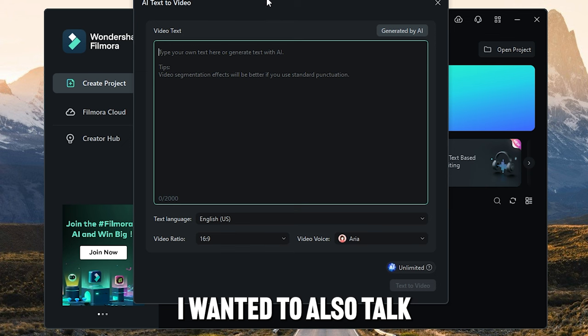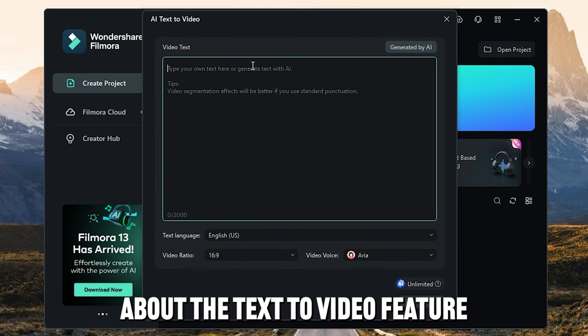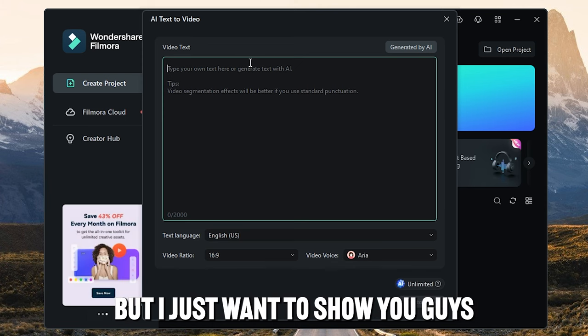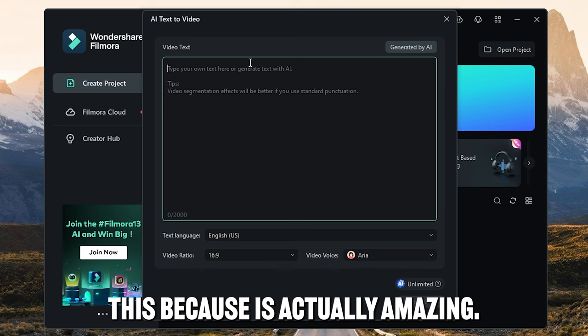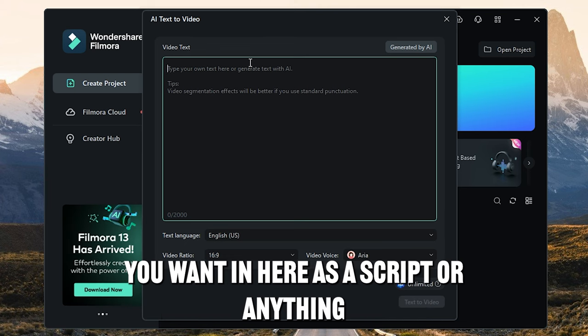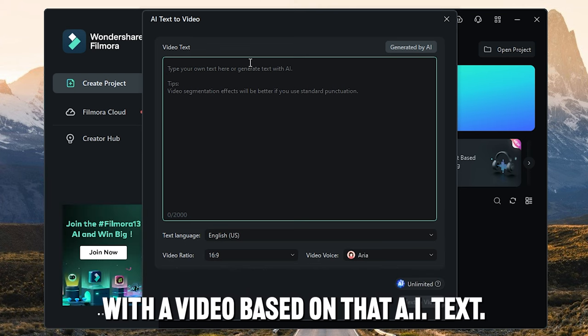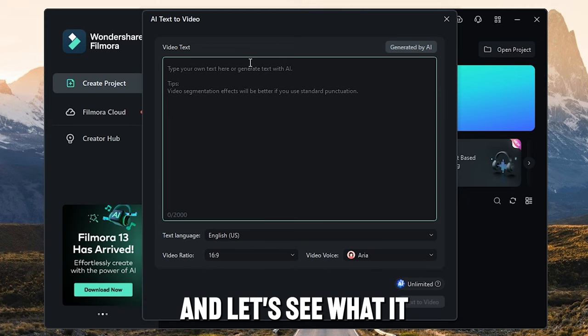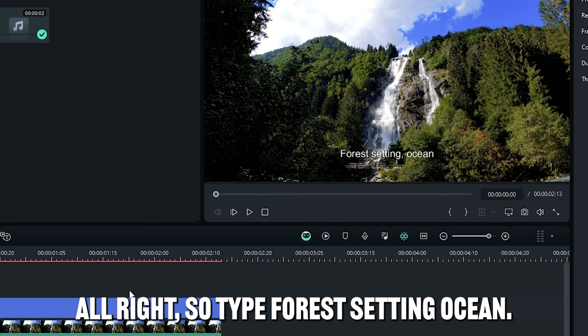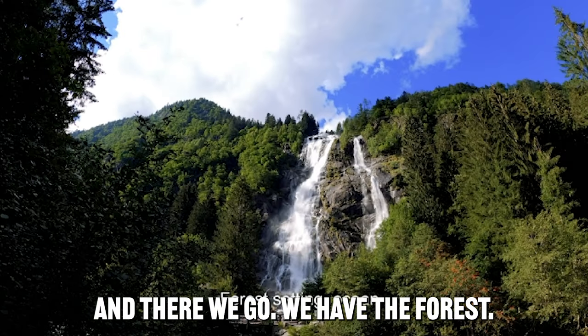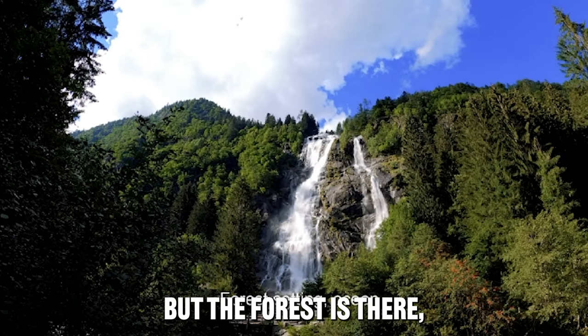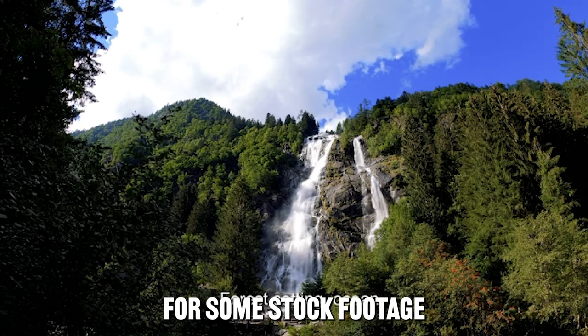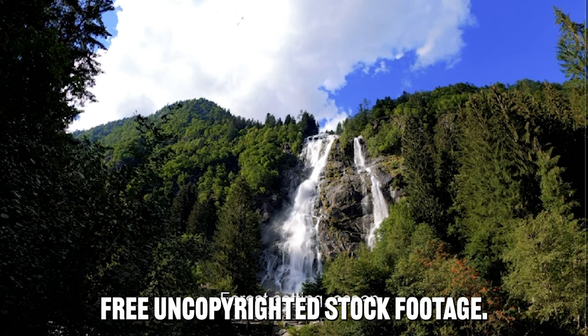So once you've laid an audio track underneath, you can add sound effects and stuff as well. Anyway, guys, I wanted to also talk about the AI text-to-video feature. I can't use it in my clip due to relevancy, but I just wanted to show you guys this because it is actually amazing. You can type in anything you want in here as a script or anything, and it will come up with a video based on that AI text. So let me write a big thing out, and let's see what it generates. Forest setting ocean. Let's see what forest setting ocean does. Alright, so I typed forest setting ocean, and there we go. We have the forest. That's crazy. Look at that. No ocean, but the forest is there, so that works really well. If you guys want to use that for some stock footage, let's look at that. Free uncopyrighted stock footage.